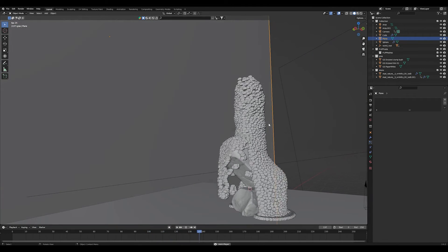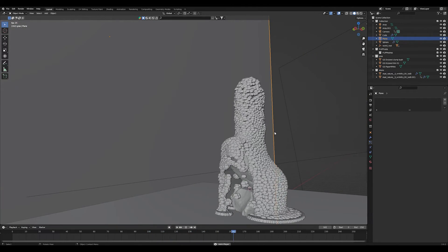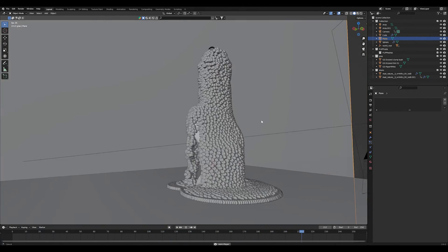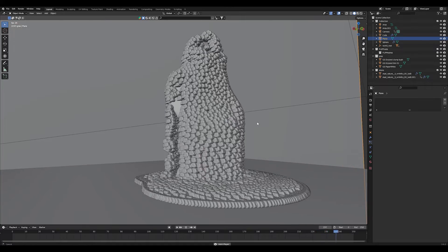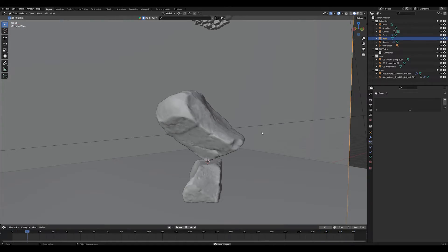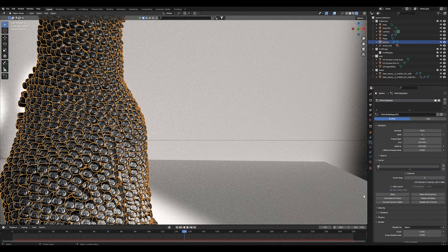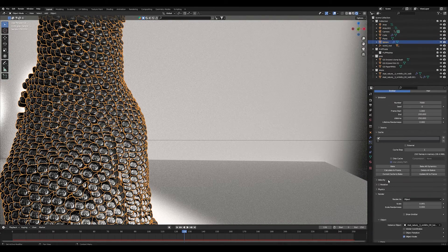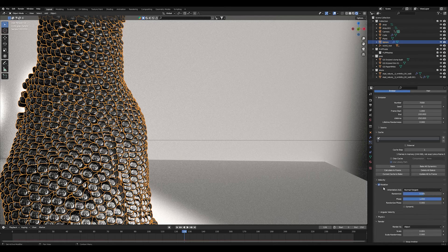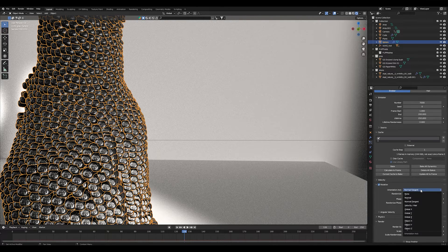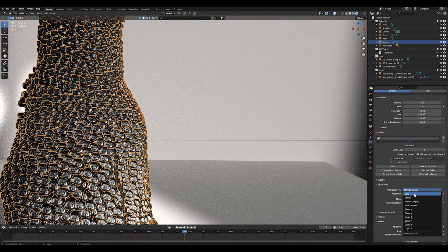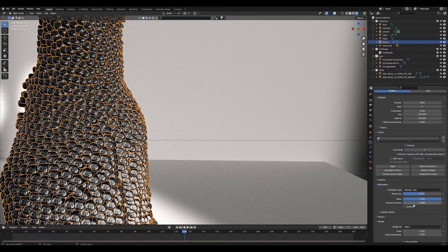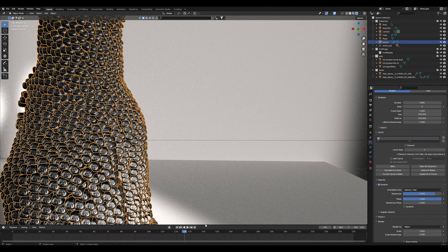So under instance objects select your object or your collection. What you have to do to make the result more realistic is change the rotation of the particles. So again in the particles tab check the rotation and set the orientational axis to velocity here and randomize it to get a different rotation for each particle.